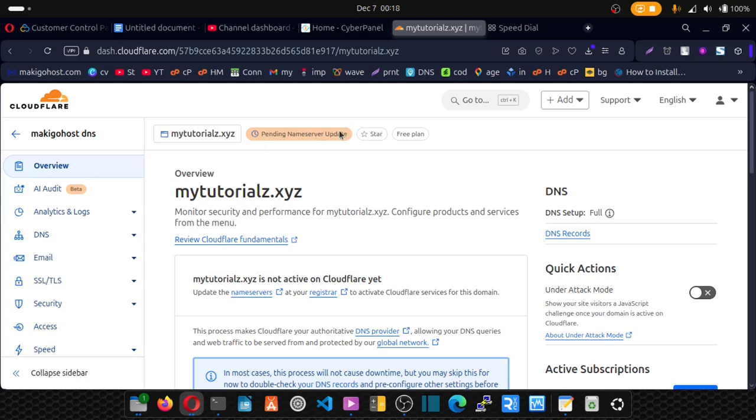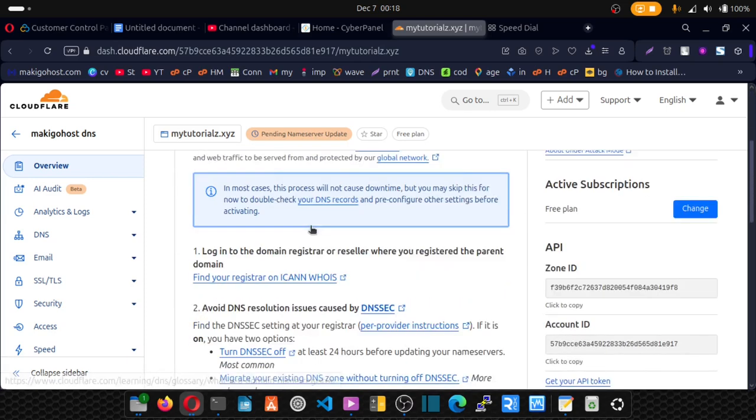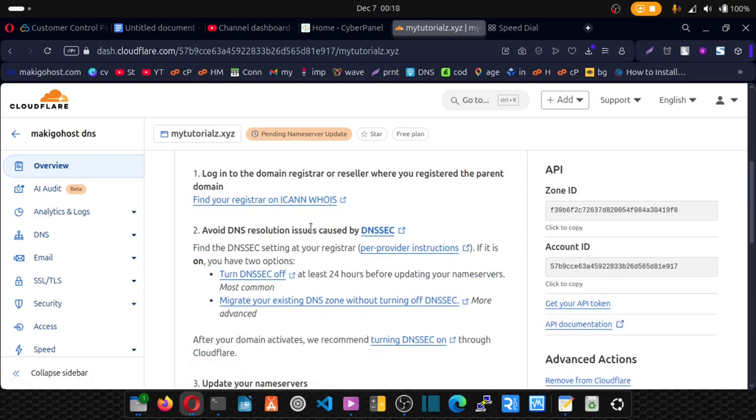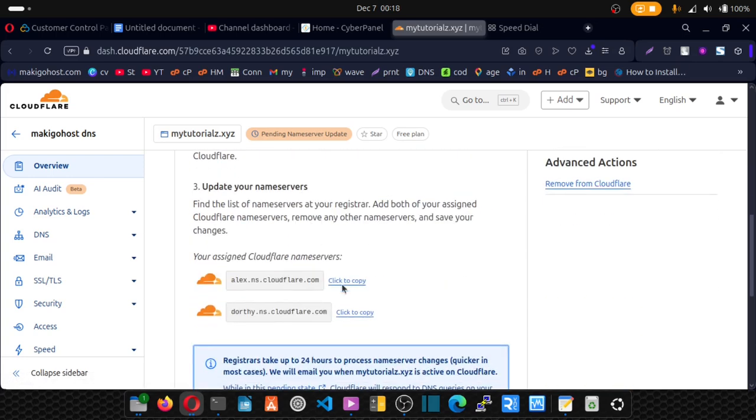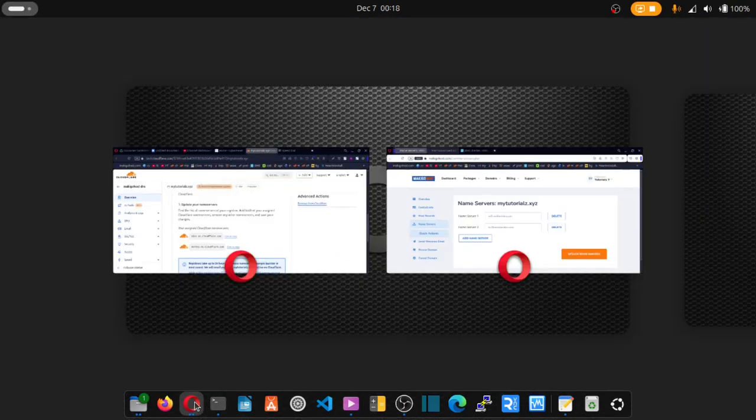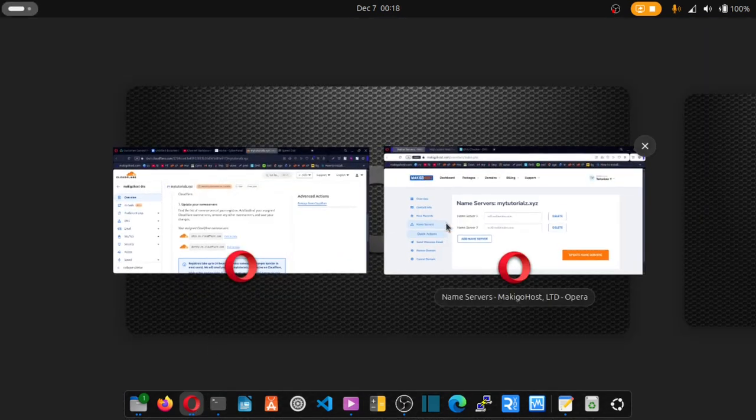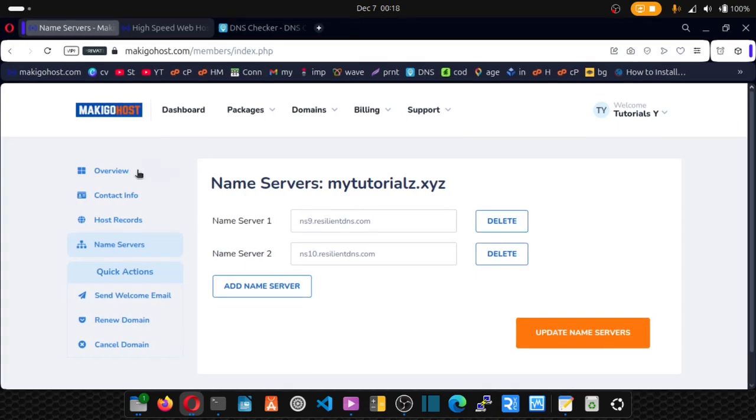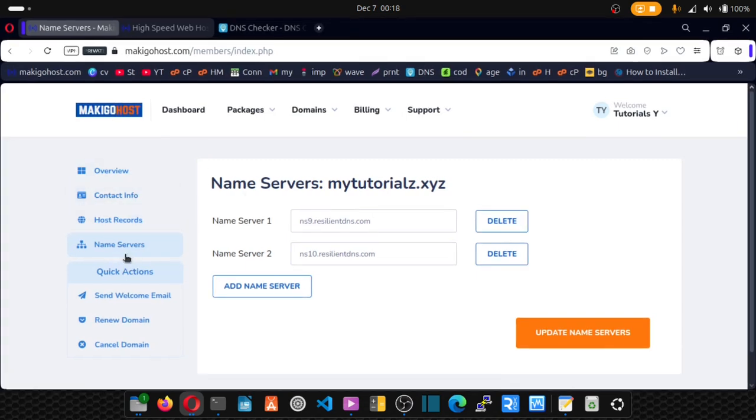Pending nameserver update. So scroll down. And copy this nameserver. So just copy it. Go to your domain registrar. Click on nameserver. Update this nameserver to Cloudflare's nameserver.